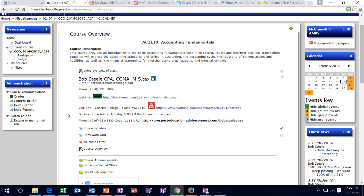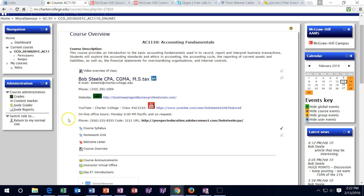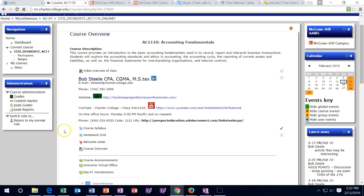Office hours are in a question-and-answer format, not a lecture format, so if you join be prepared to ask questions. It is at a different phone number — it's a conference call line, so call that different number. For questions outside of office hours, call the normal phone number or email. Email is probably the best way to contact me; I try to keep on top of that as much as possible.